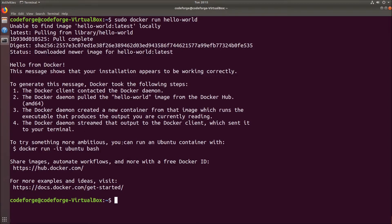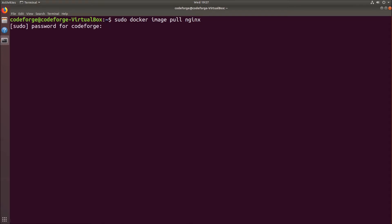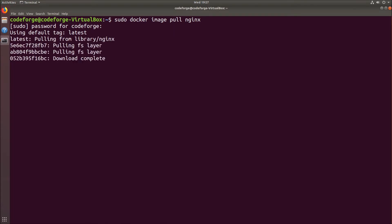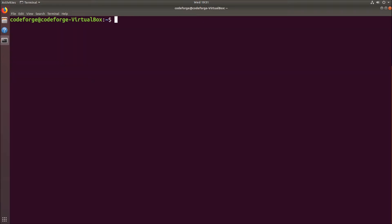Let's clear it and let's try something fancy. We will run an nginx server in the container. First thing we have to do is pull the image of nginx. So we type sudo docker image pull and the name of the image, which is nginx. We have to provide the password and wait a little bit to fetch the image. Image has been downloaded.